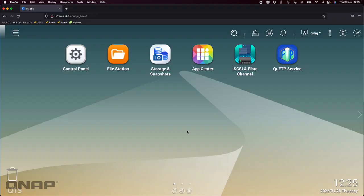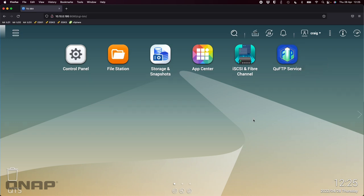Hi, today I wanted to talk you through setting up and using the QUFTP service application that's available in our app center on the QNAP.